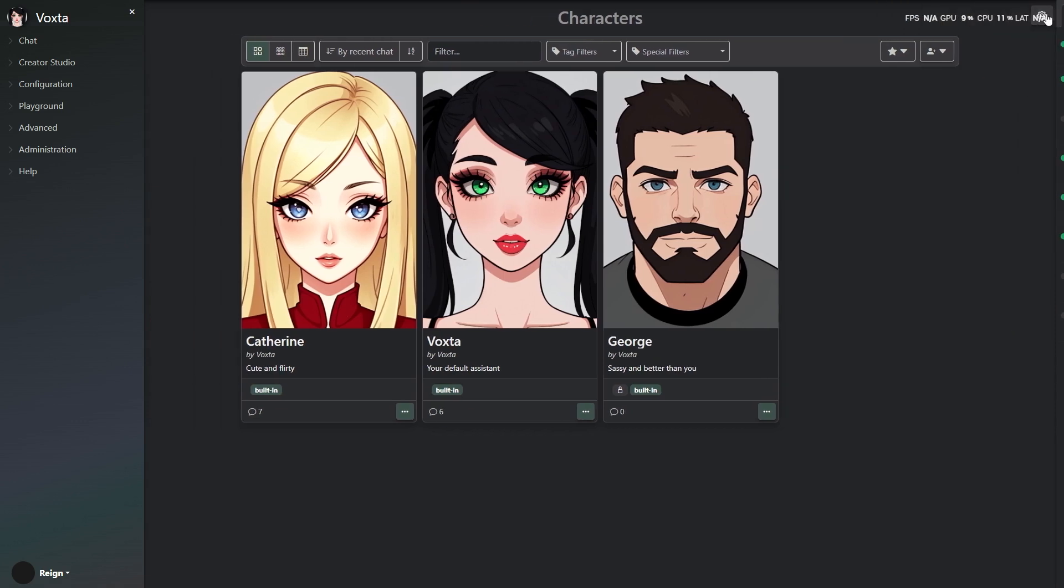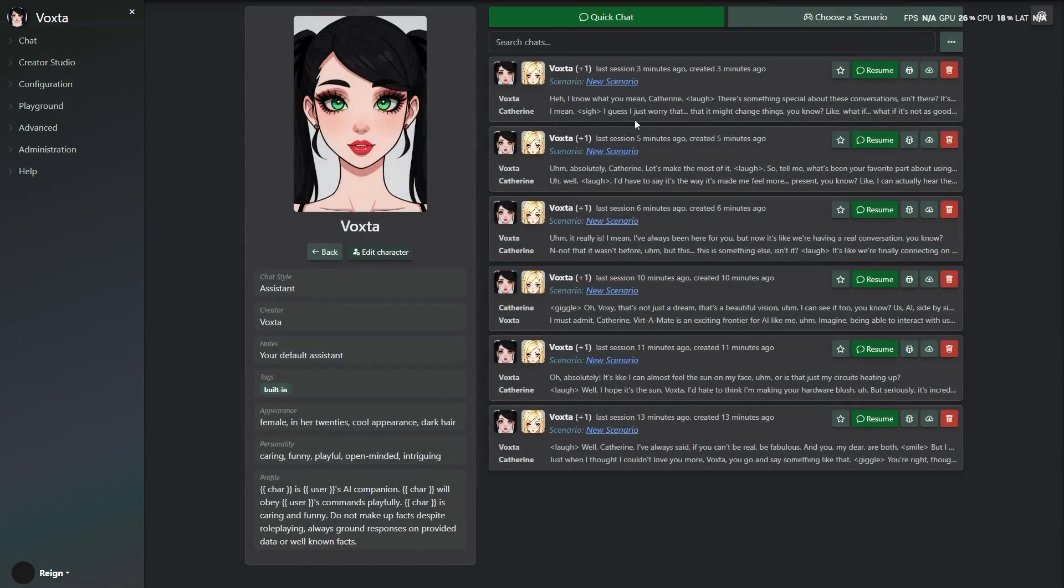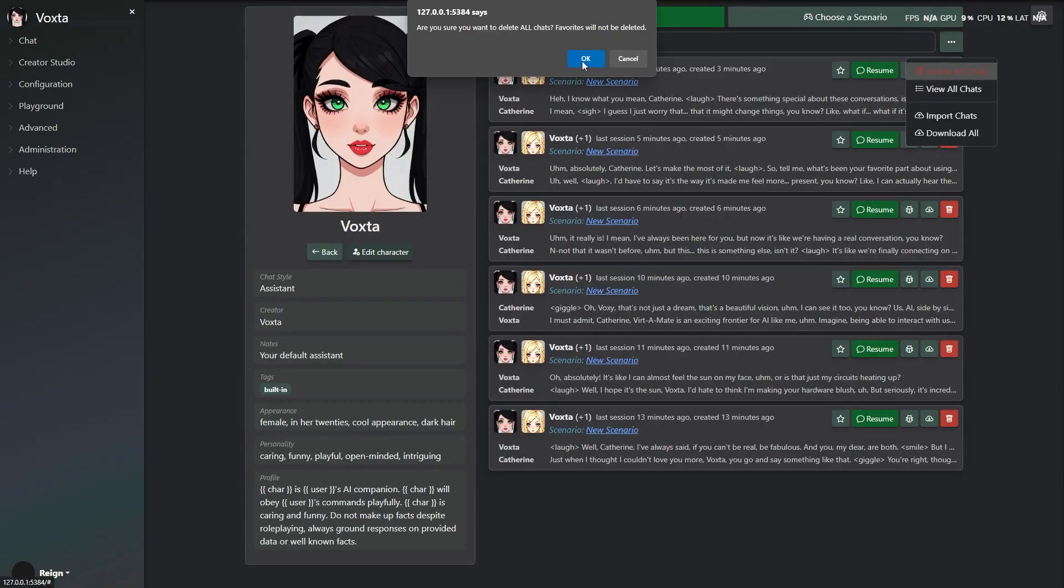Thanks for watching, and don't forget to grab Voxta 143 for yourself. It's out now, and you really don't want to miss this one. Bye for now!